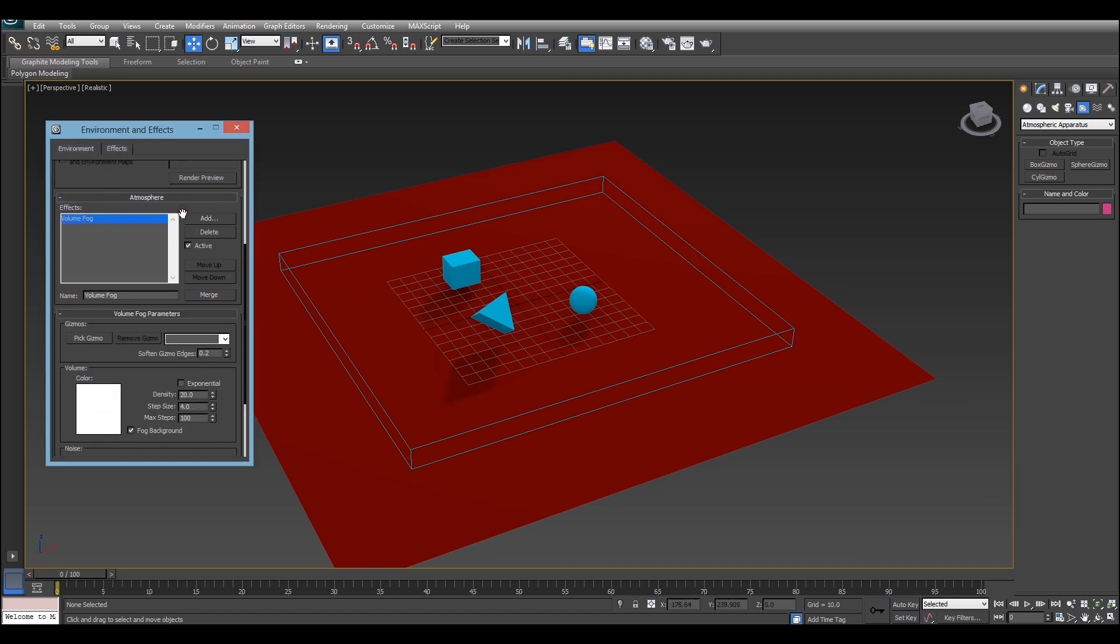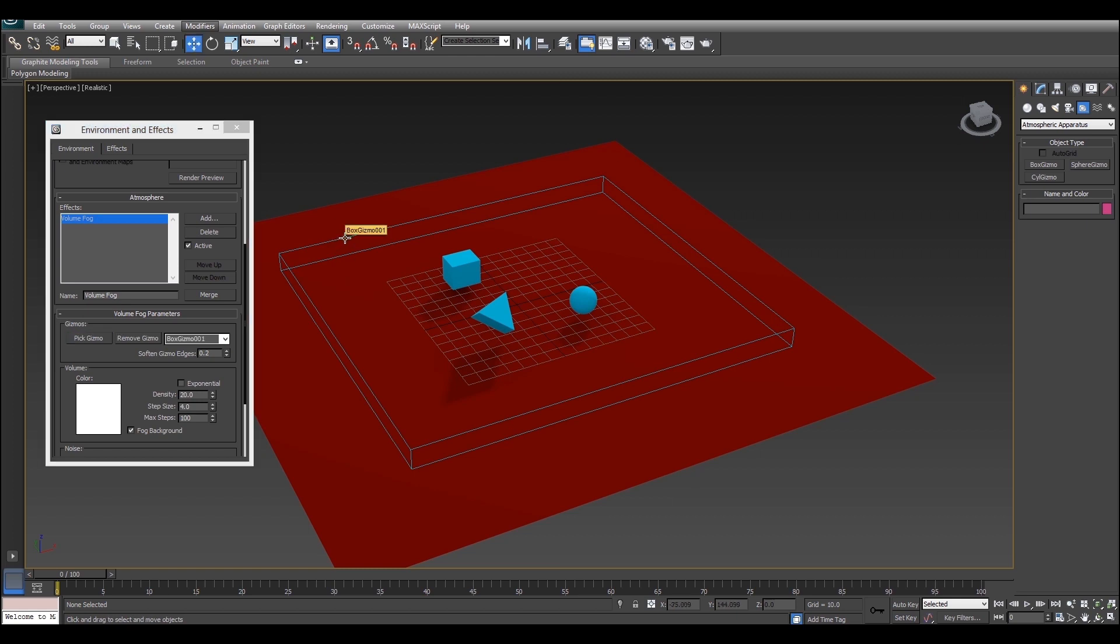Now we just have to pick a gizmo to put the fog into. So all we have to do is click pick gizmo and then click the box gizmo we just created. It's worth noting that you can actually put one volume fog effect into as many gizmos as you like and you can view them all just by looking at this drop down here.